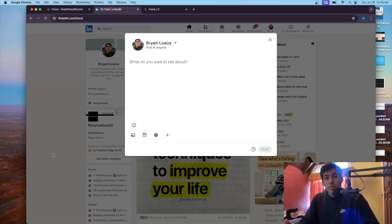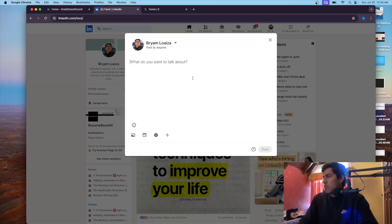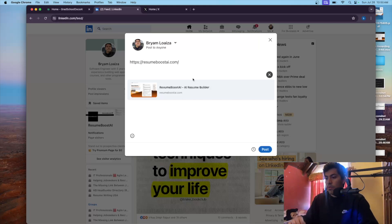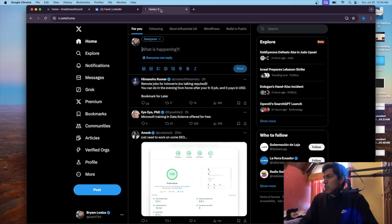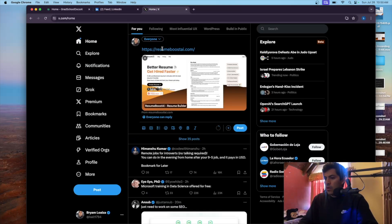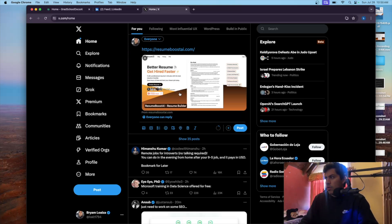These social media images are also called open graphs, and once you share your link — let's say on LinkedIn for example — you can see that we have a social media image here. It's like a preview of how the software or website looks. If you go to Twitter or X and you want to share your project, you can see that we have a preview image, which is better because it shows what your website is about — a sneak peek of what users will see when they go to the website.